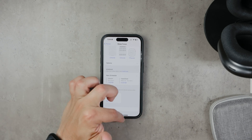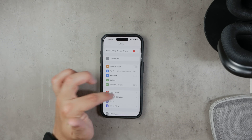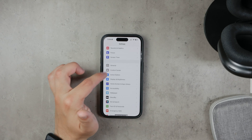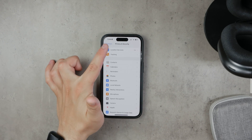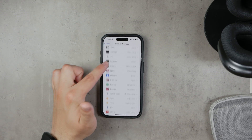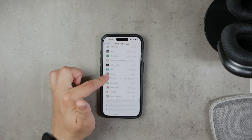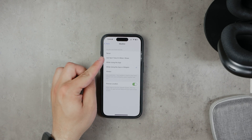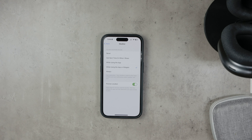Next, you'll want to check your weather app settings to ensure it has the correct permissions. Still within the Settings app, tap Privacy and then Location Services. Scroll down to find the weather app and set its permission to either While Using the App or While Using the App or Widgets. This allows the weather app to access your location and provide accurate forecasts.